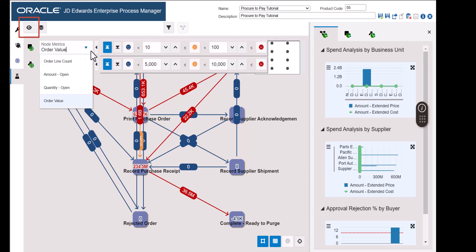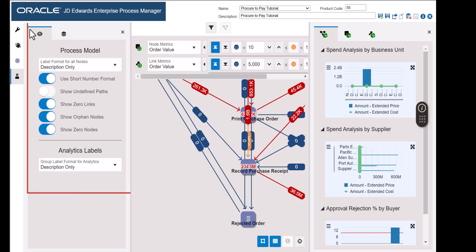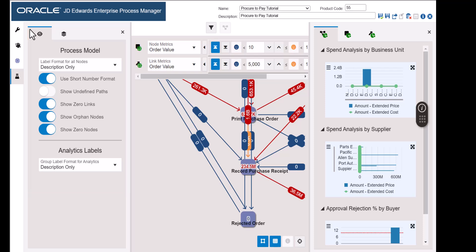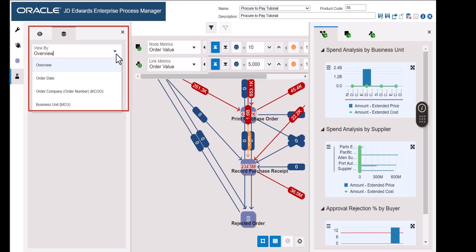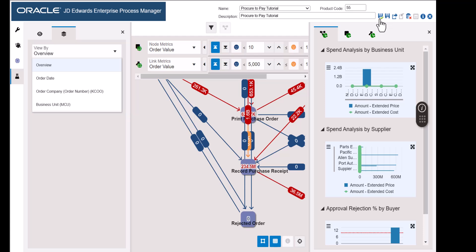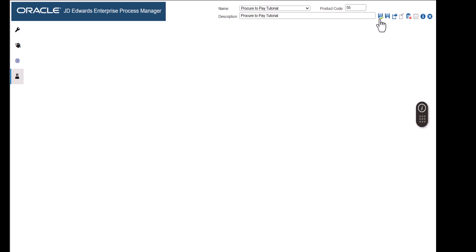The Show Display Options panel provides us several settings to configure how the process model will look to the users. If we change the settings here, users can override them to their preferences when they interact with the process model. The data that the template is ingesting from the Enterprise One tables could have many dimensions. For example, it might be ingesting data from many companies, many business units, and almost certainly a date range. The analytics options enable us to change the dimensions of how this data is viewed. If we change the settings here, users can override them to their preferences. Let's save the process model. We have now created a process model that the users can interact with to analyze the procure-to-pay process.